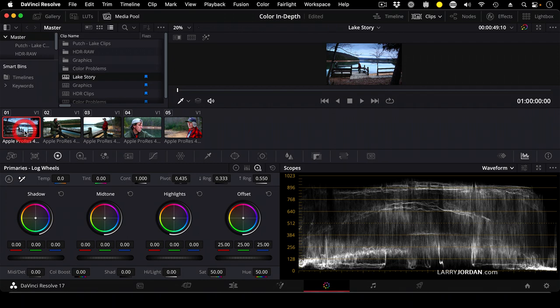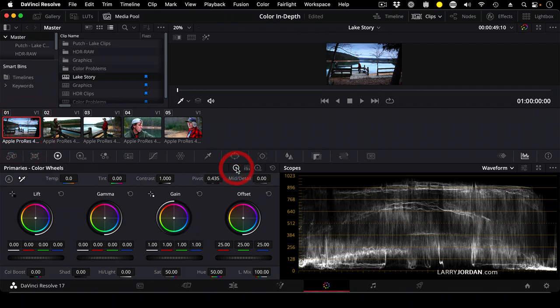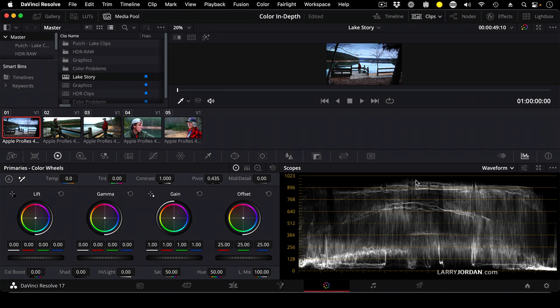So first thing I want to do is select this clip, make sure that I'm on the standard color wheels. Take a look here. My black levels are floating right near the zero line. My highlights are right where I want. I really like the look of that clip. I think that's a really nice looking clip.